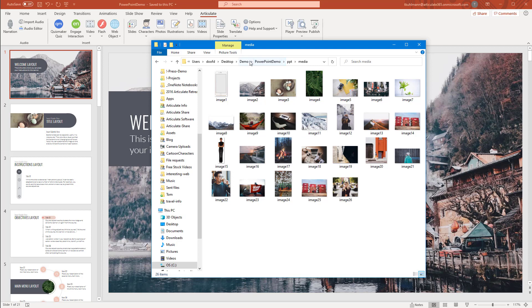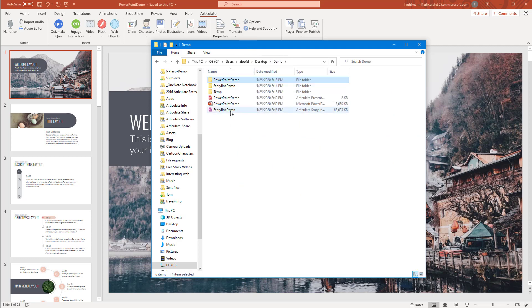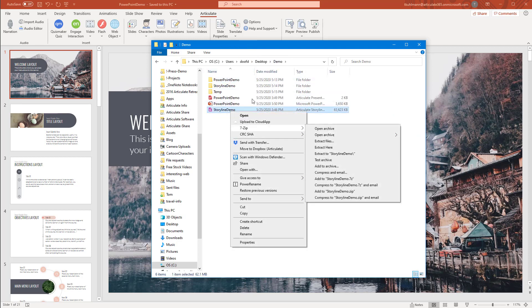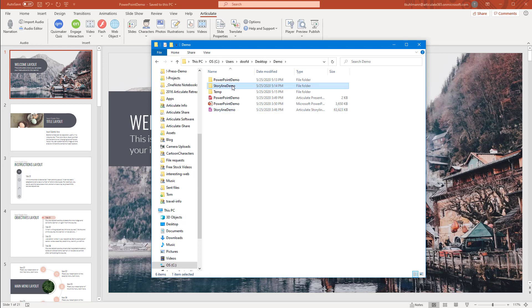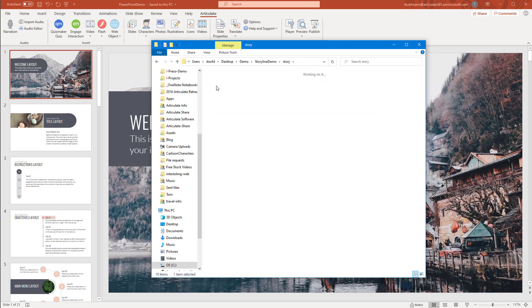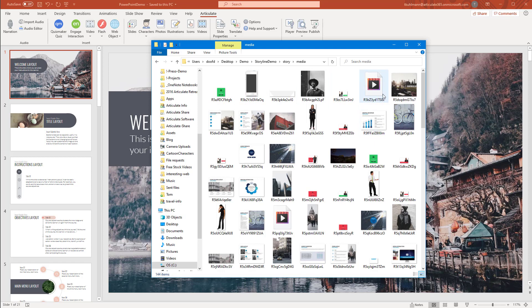On the Storyline side, we did the same thing. Right-click, extracted that. We have a Storyline folder. We're going to go into the Story folder, and then inside there's the media. Now Storyline is a little bit different because we can see we've got a number of files. There's JPEGs and PNGs, there's video files, and it's all gibberish. We're going to look at a couple different ways to use Microsoft PowerToys to fix that.